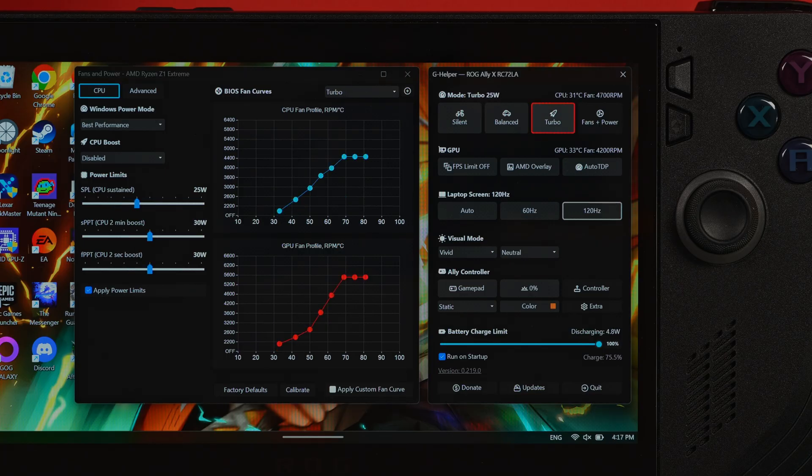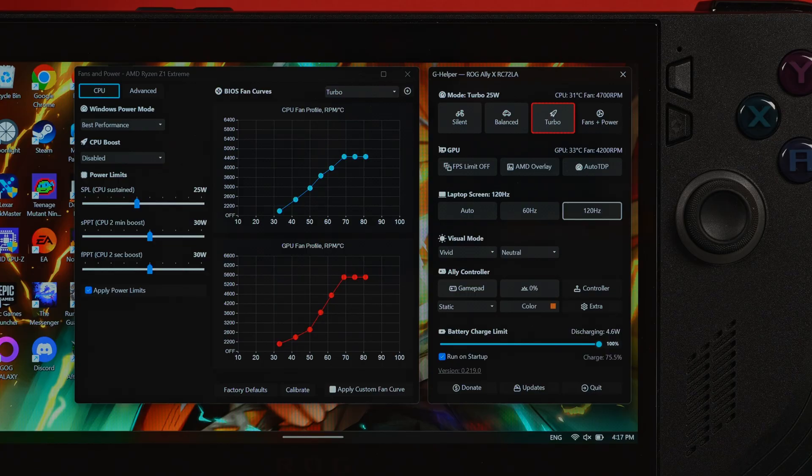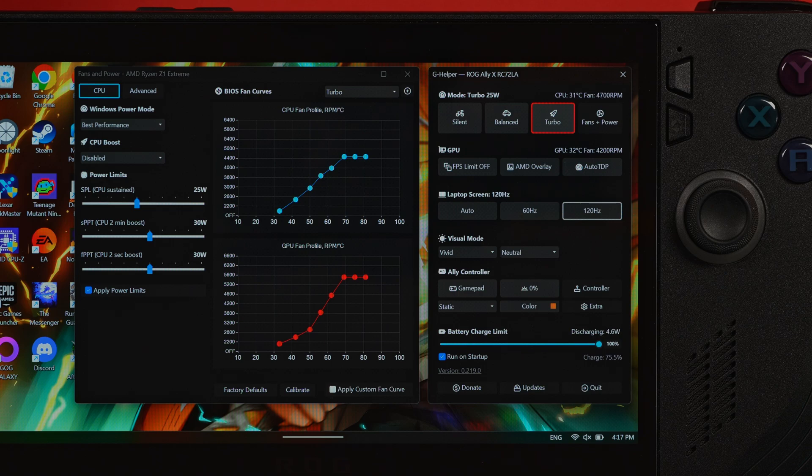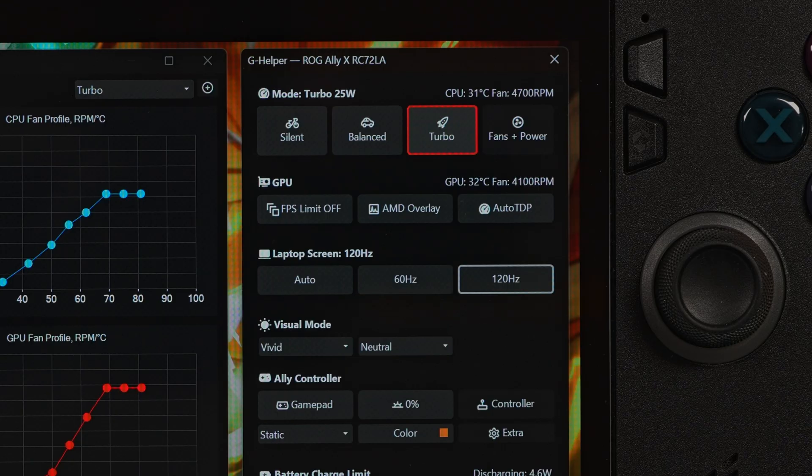Now for turbo mode. This is when you need a game to run that is just way too demanding for a handheld device, but you want to do it anyway. I pushed the SPL to 25 watts, and the sprints both to 30. I also selected the Windows power mode to best performance. Now that we've tuned our ROG Ally, what about that magic button? What about auto TDP?